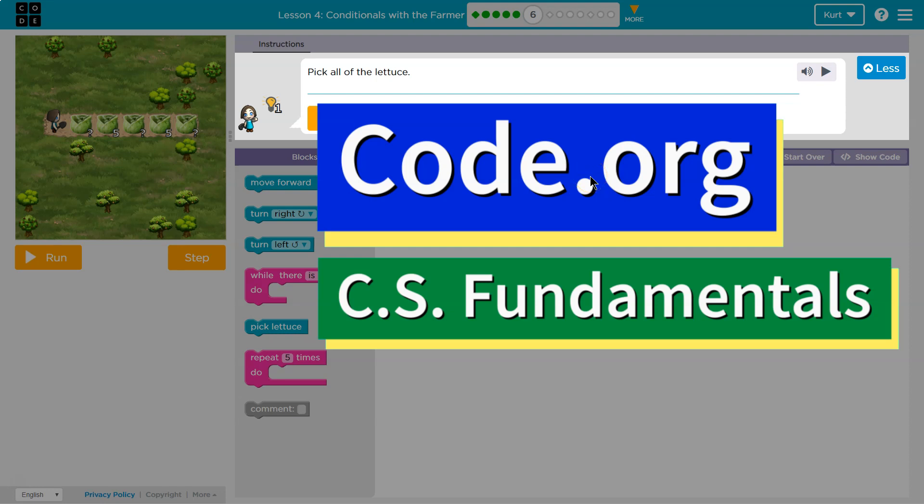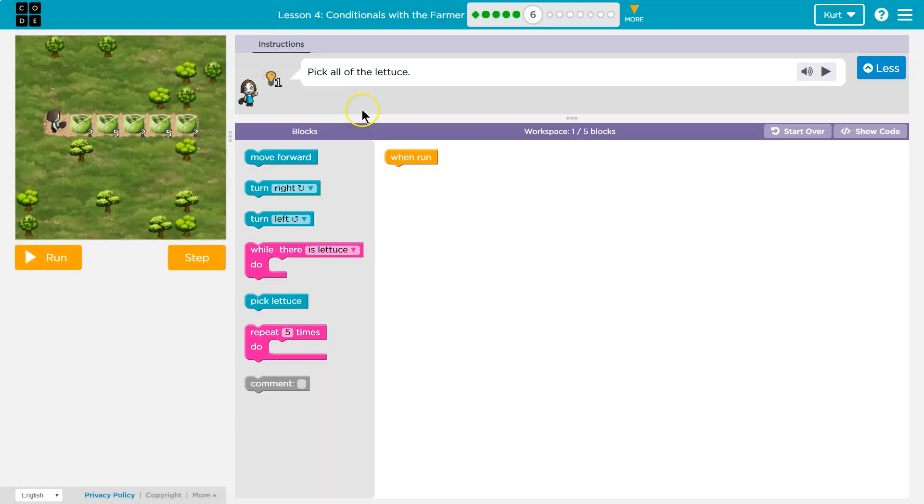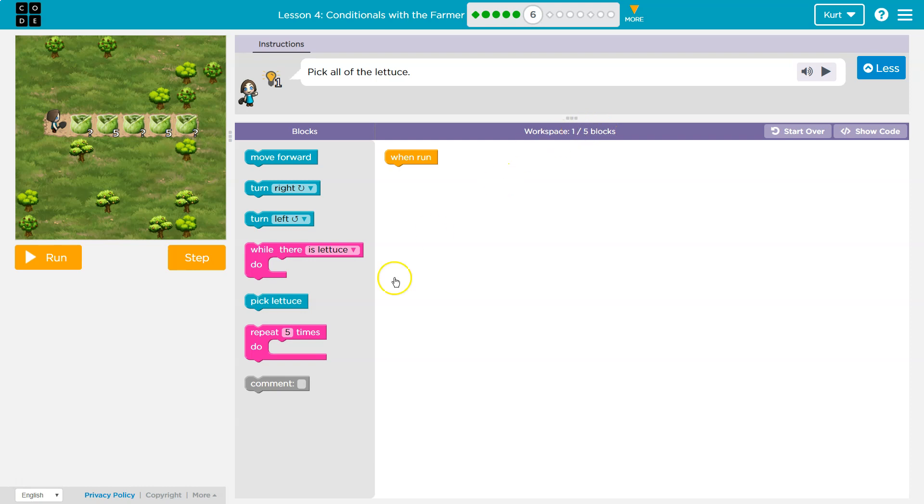This is code.org. We need to pick all of the lettuce, okay? So this is like what we have been using. We have one block in the workspace, the win run block, and five blocks we can use.